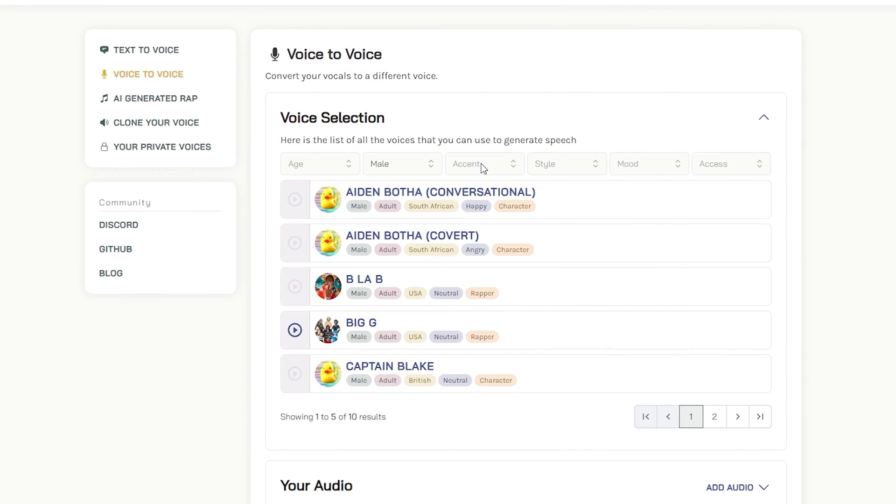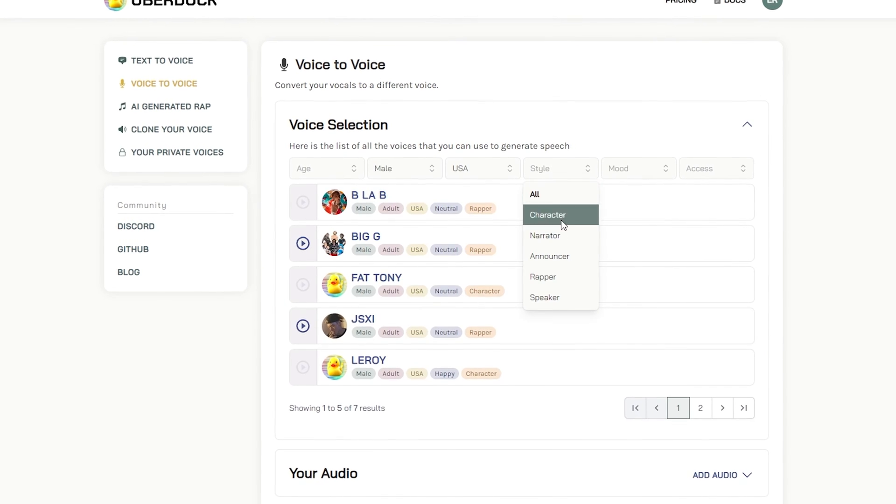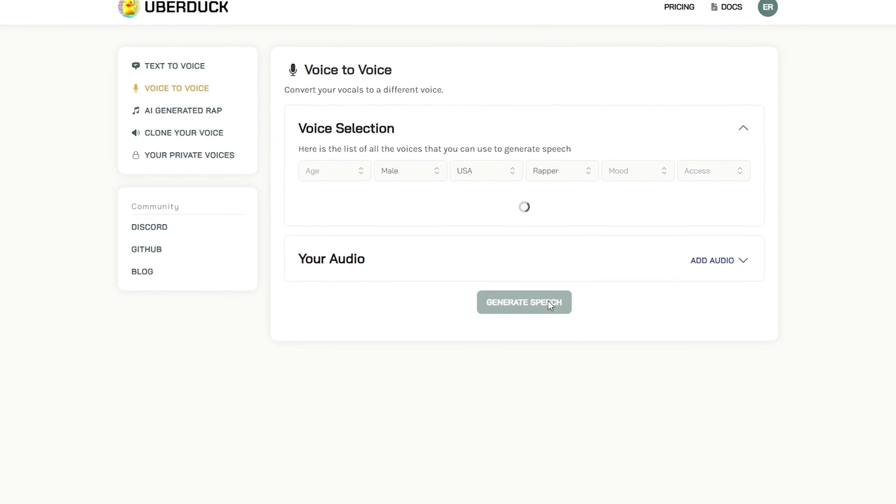The audio to audio feature is really cool too, I just wish that we still had access to some of the more notable voices. Uberduck is still going to be great for making tags, vocal chops and chants. All of this can be done through the free plan which allows you 300 render credits per month.